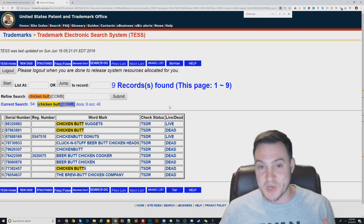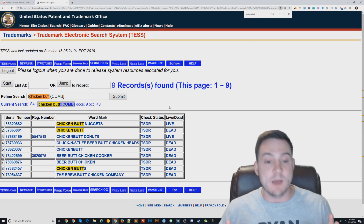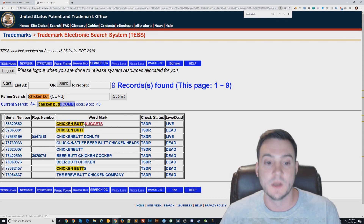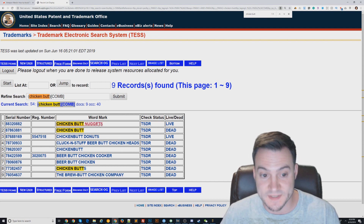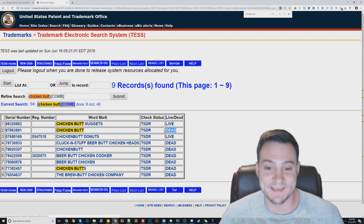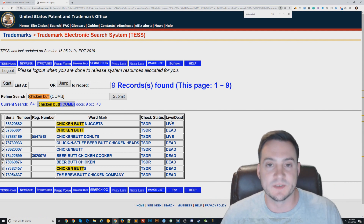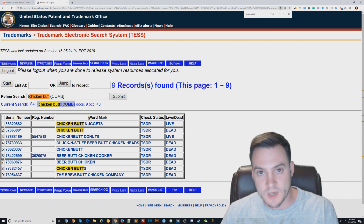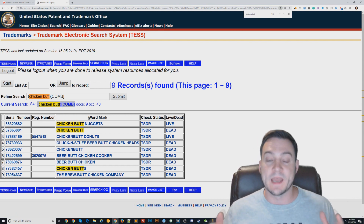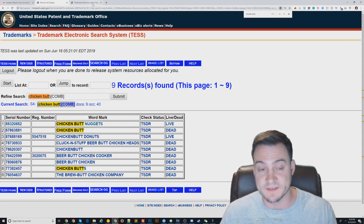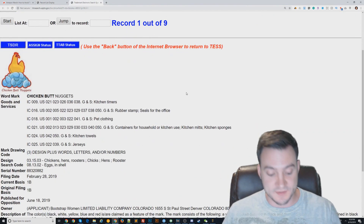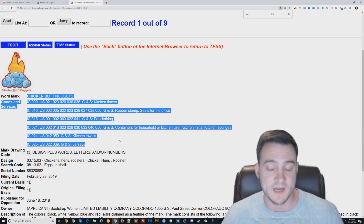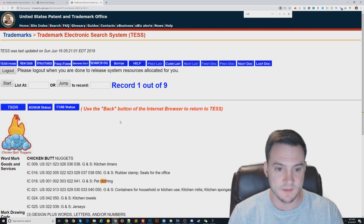For 'chicken butt nuggets' specifically, I'd look at the 'live/dead' column. If it says 'dead,' you don't have to worry about it — trademarks have annual renewal fees so many go dead. If it says 'live,' we need to take it seriously. I click into the live record to look at what it's protected for use on. We look for the word 'shirts' or 'clothing.' This one says 'pet clothing,' so chicken butt nuggets is protected only for pet clothing — we're okay.